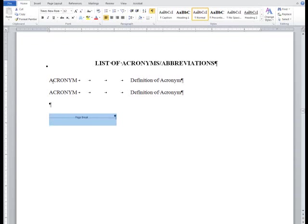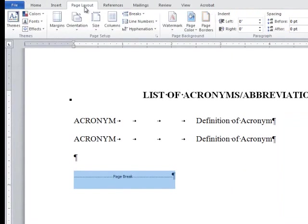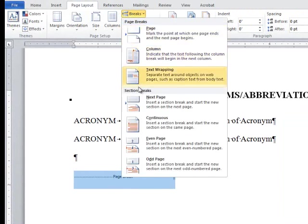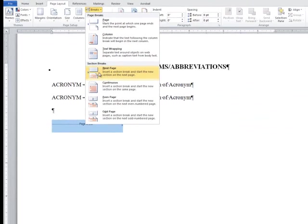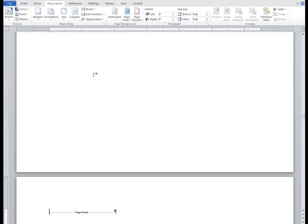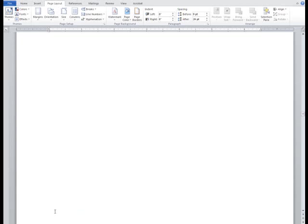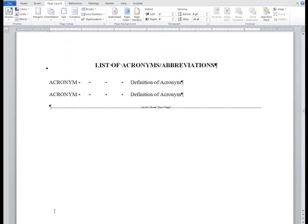You can find the section break in the page layout tab under breaks. The first three breaks in the top half of the drop-down menu are page breaks. The last four are section breaks. We're going to use the first section break marked as next page so that any content after the section break appears on the next page. This may also bump the page break to the next page, so I will scroll down and delete the unnecessary page break since the section break accomplishes the same task.